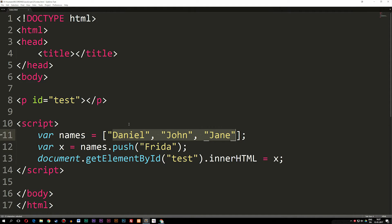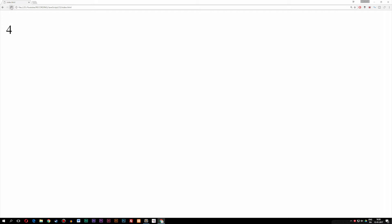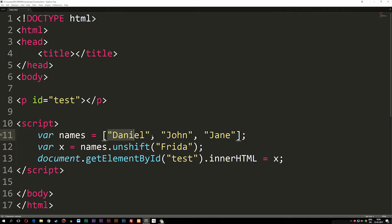If we want to add something at the beginning of the array instead of the end, we use unshift. Unshift is similar to shift, but instead of removing data from the beginning, we add a piece of data at the beginning. So I'll say names.unshift(). If we set x equal to the unshift function and refresh the browser, we still see four pieces of data, because it just inserted a new element at the beginning.